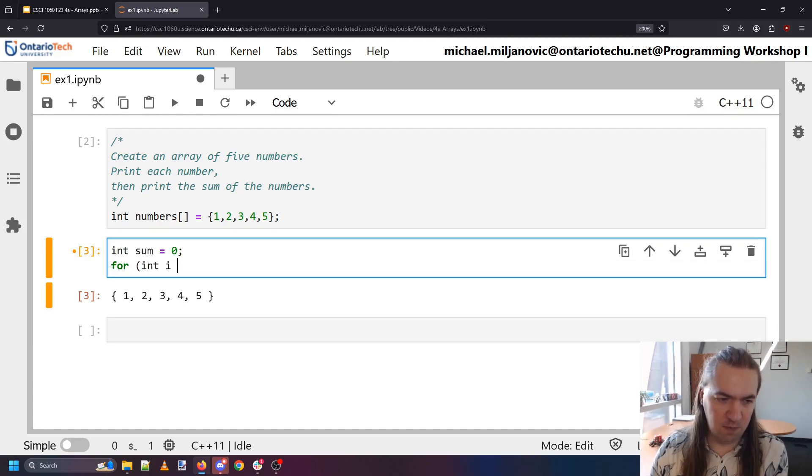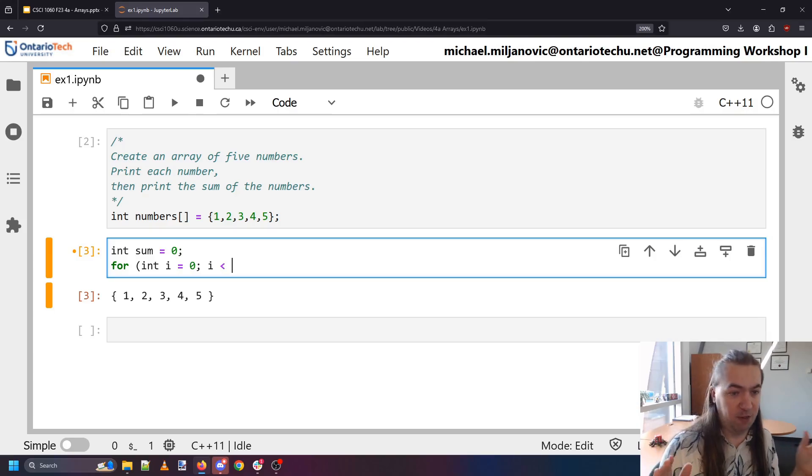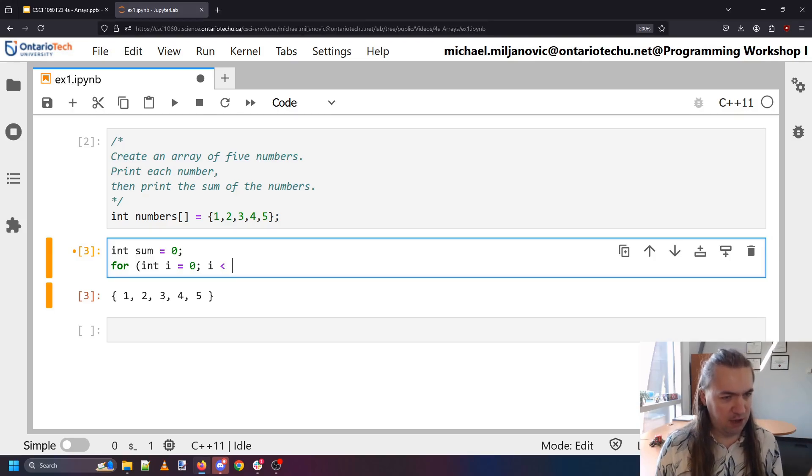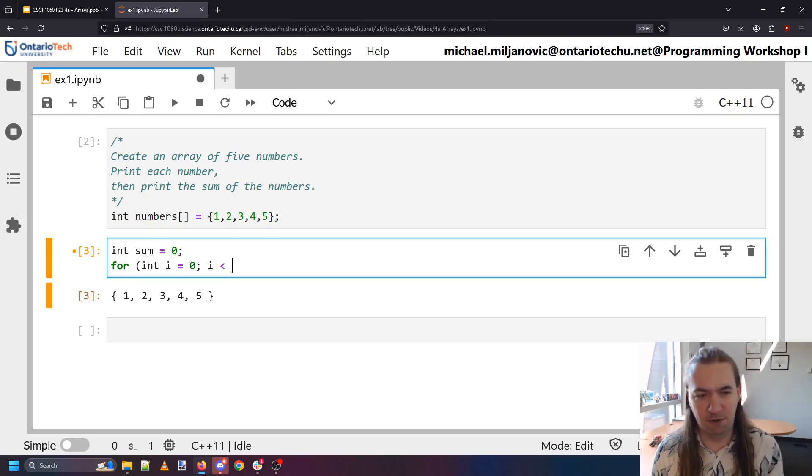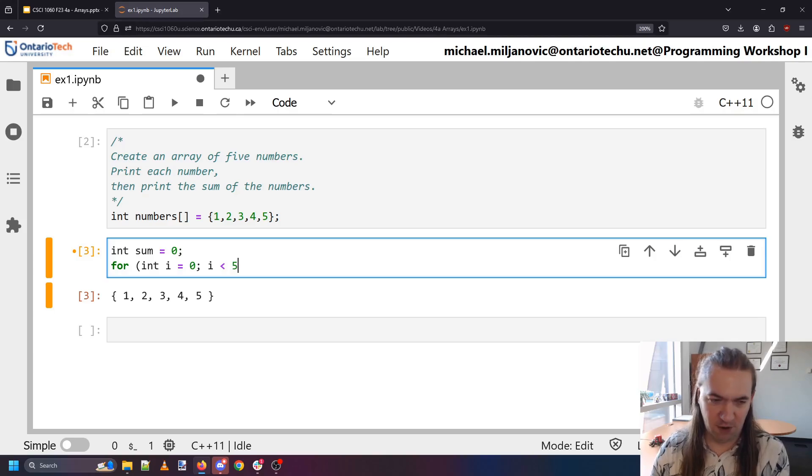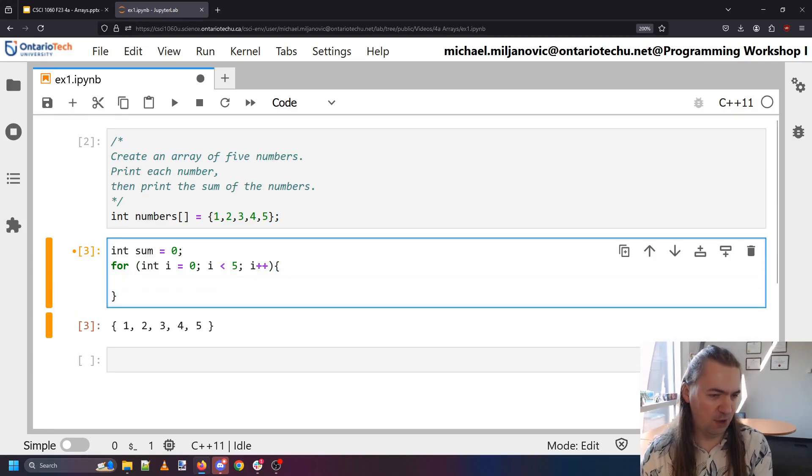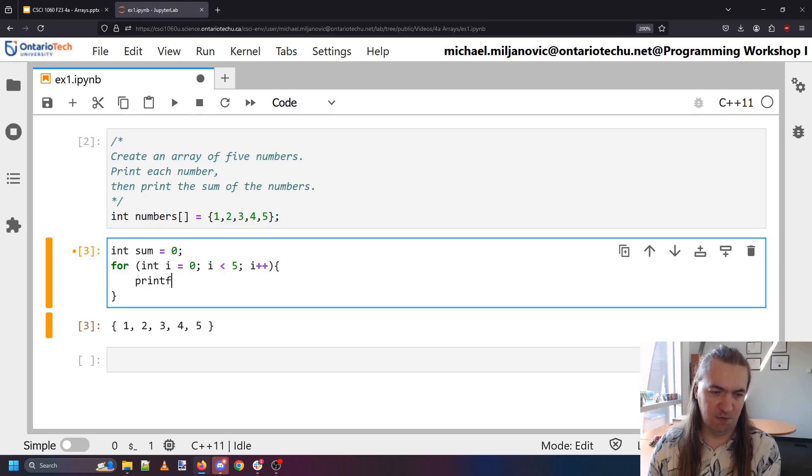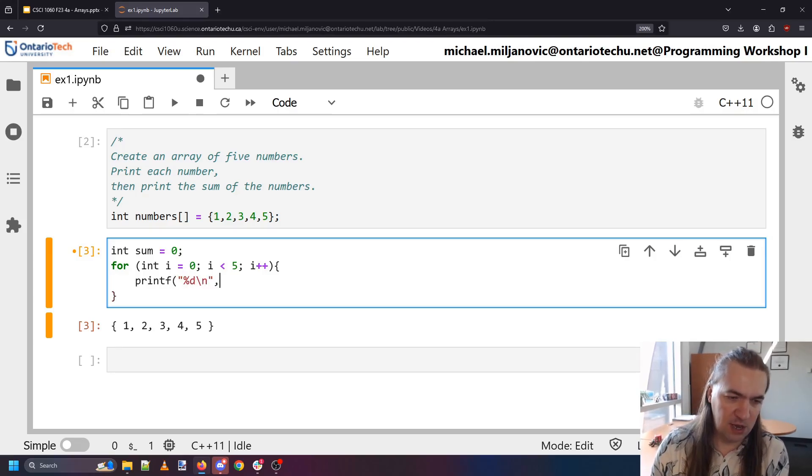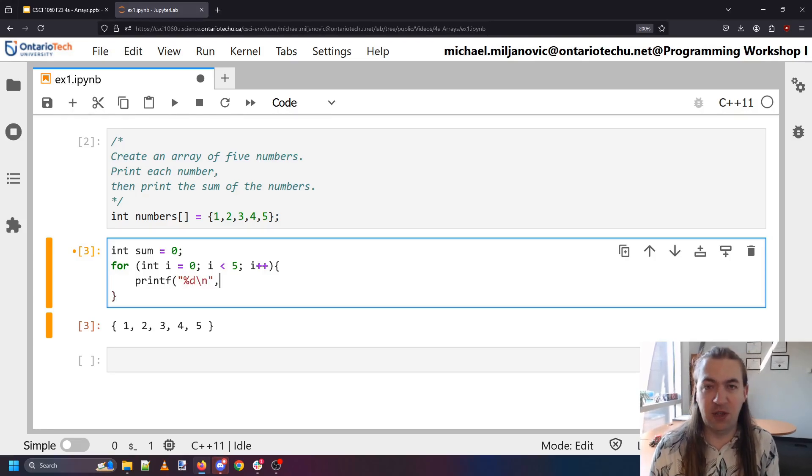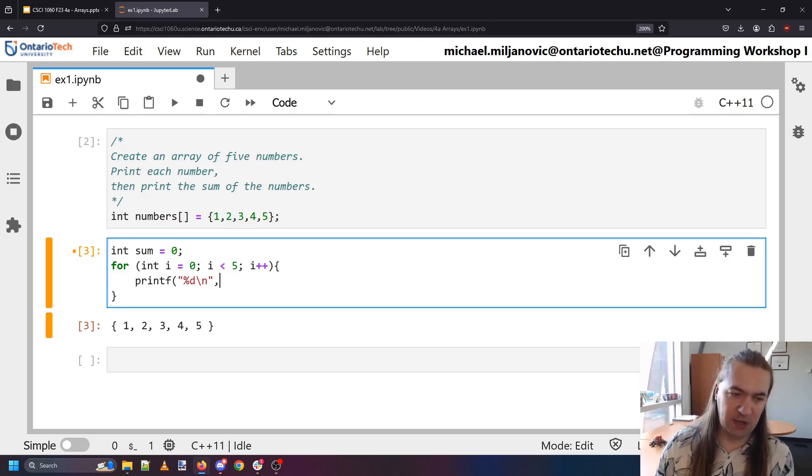So I need a sum. Sums always start as zero. I need a loop. I autopilot my way through writing the loop until I pause right here and I say okay how many numbers are there? Well I know there's five so I'm just going to write five. And then for each number I want to print out the number that I'm at inside of my loop.